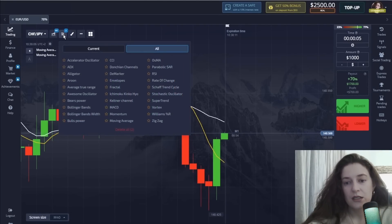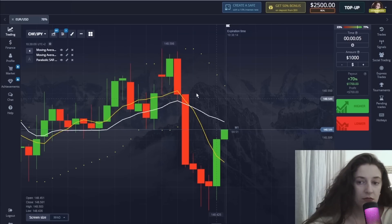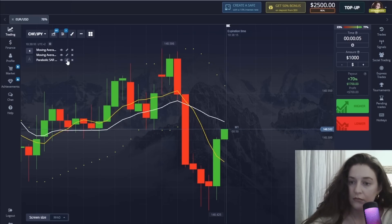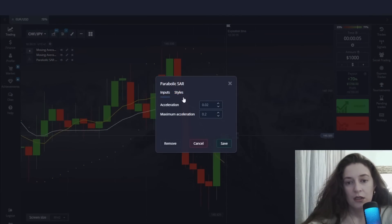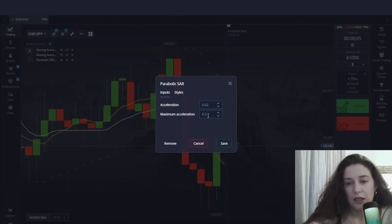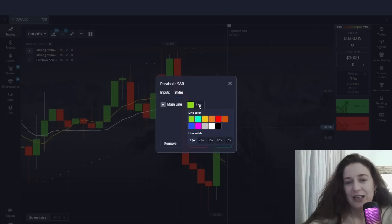The third indicator is the Parabolic SAR. I change only the maximum acceleration and set it to 0.3.